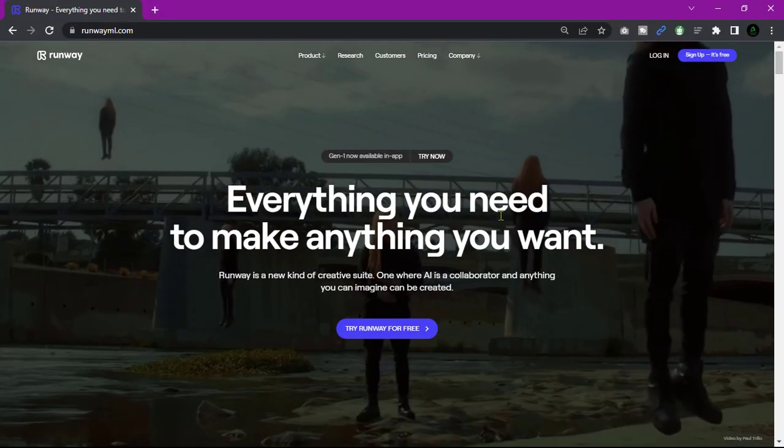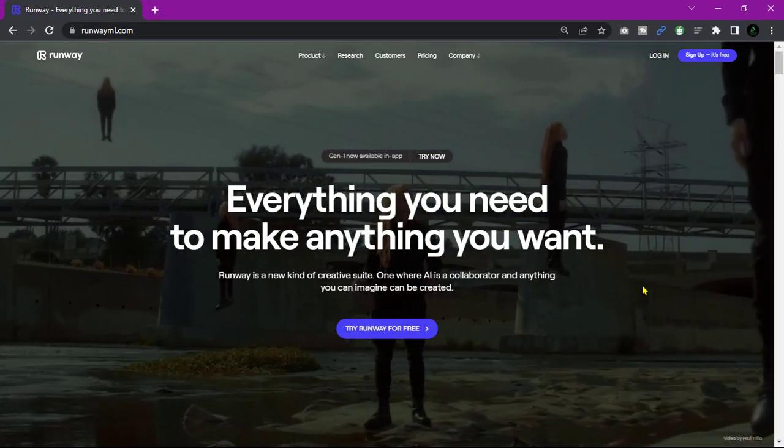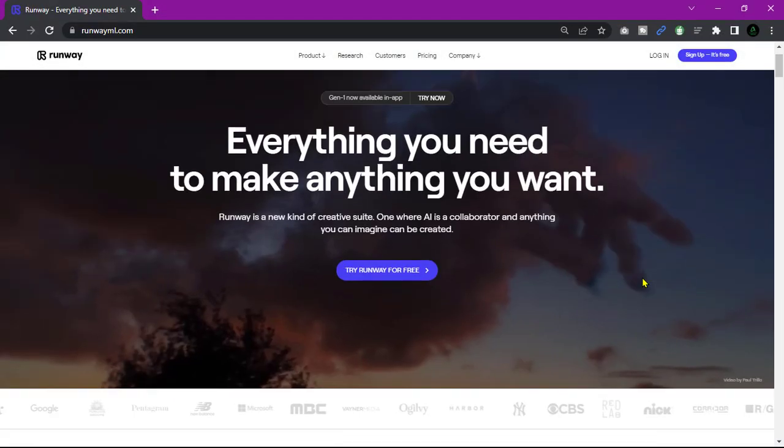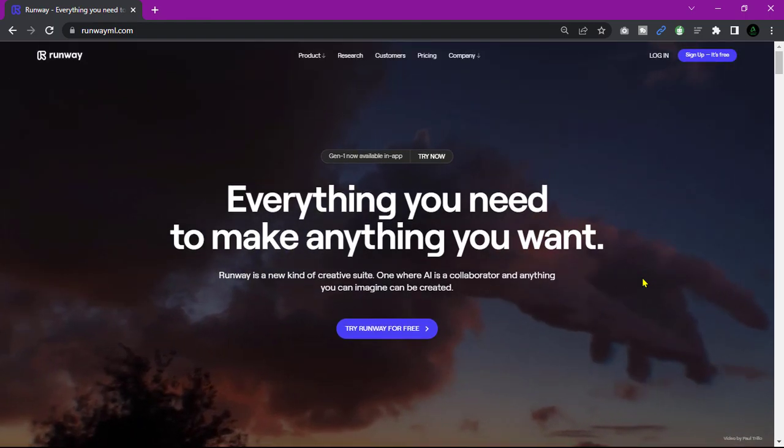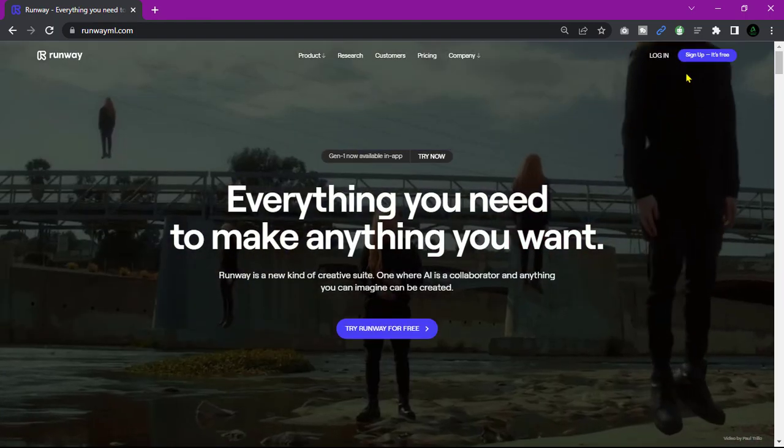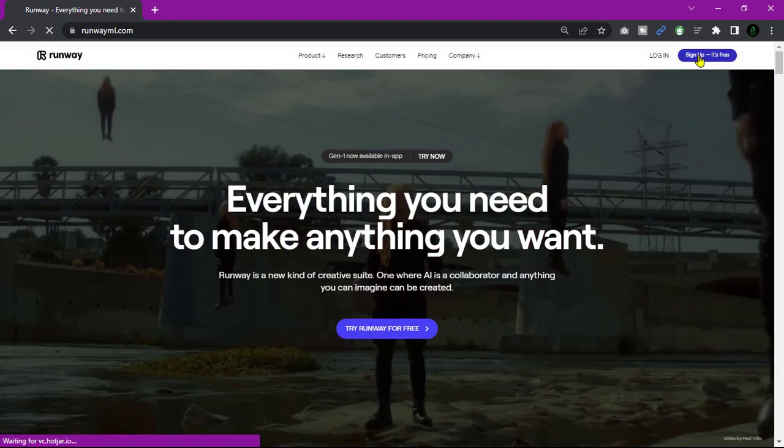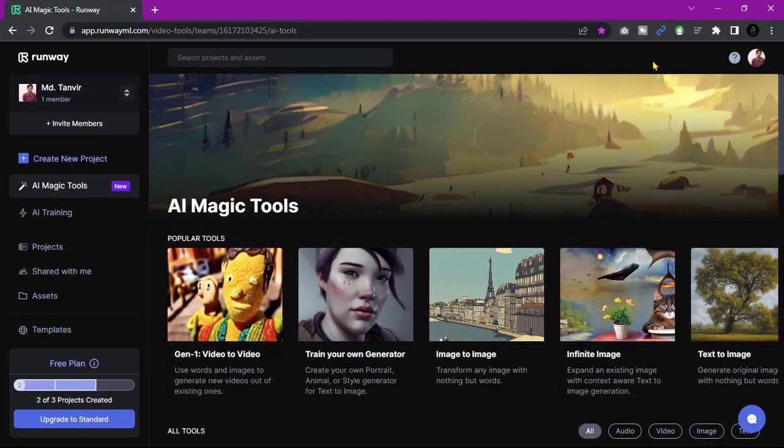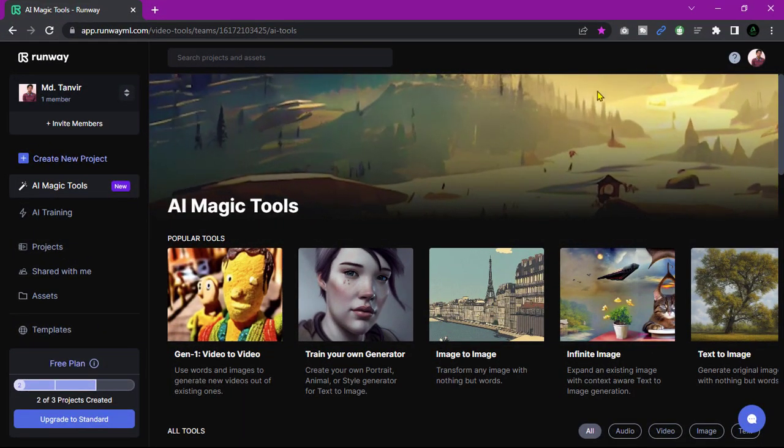First, go to runoemail.com and create an account with your email. Then you can see this type of interface.